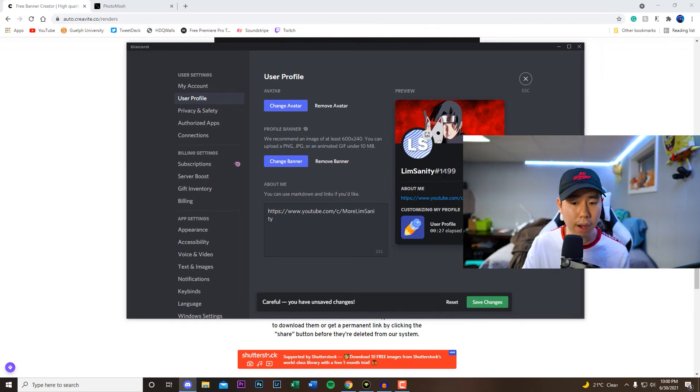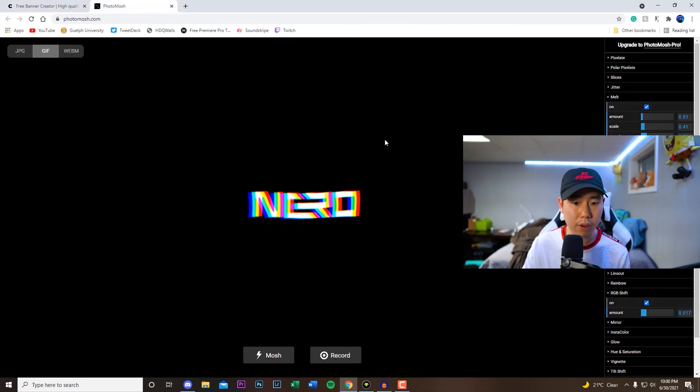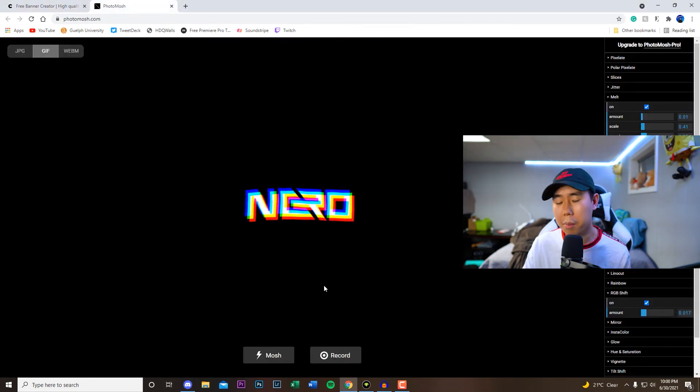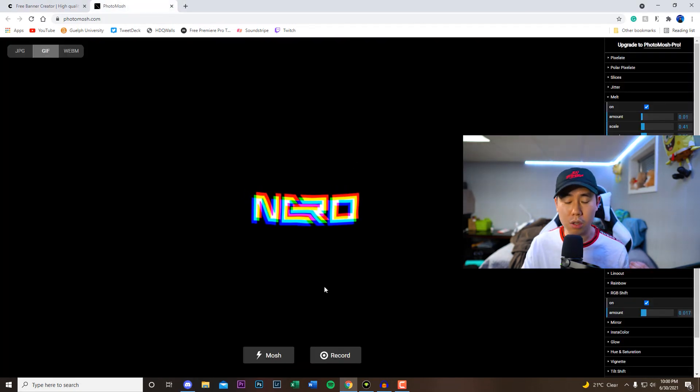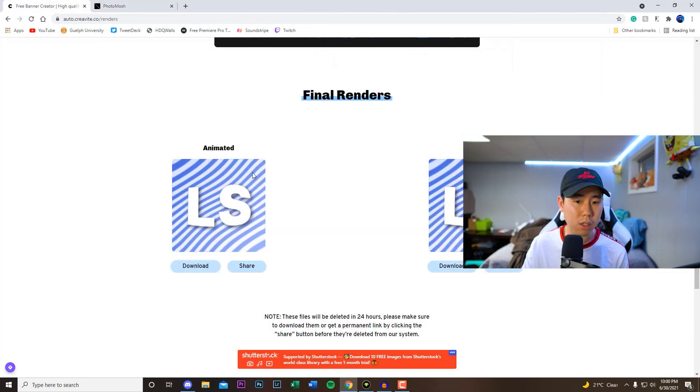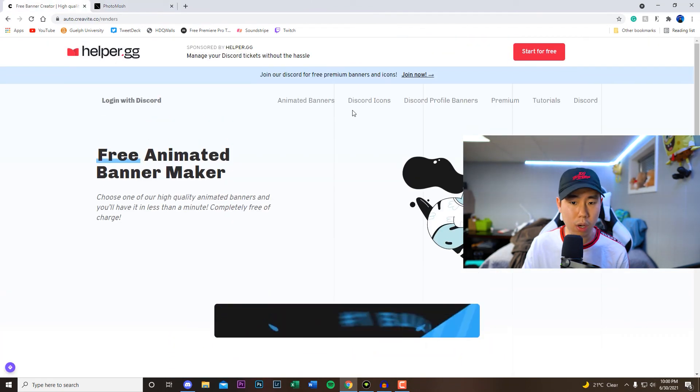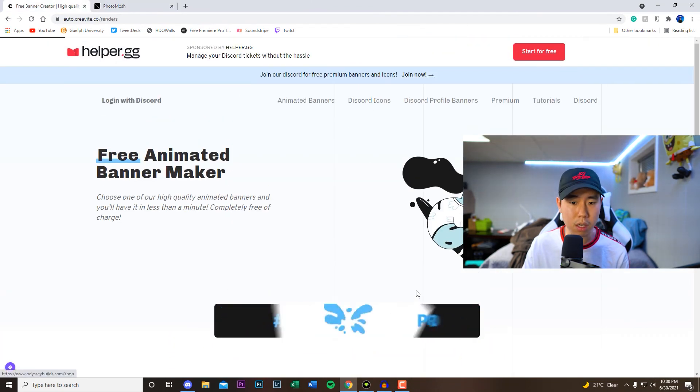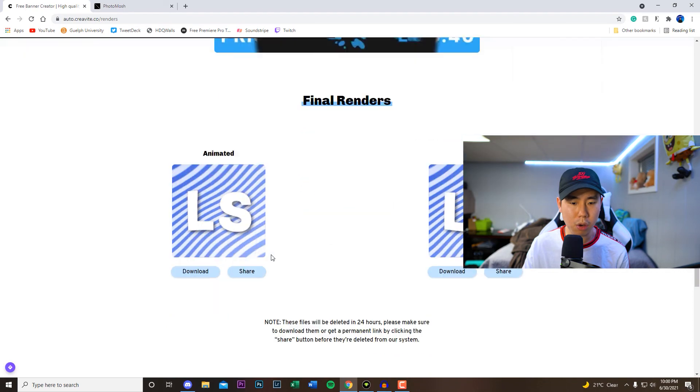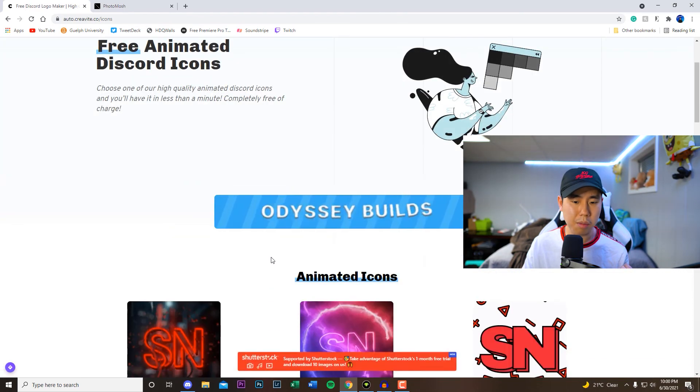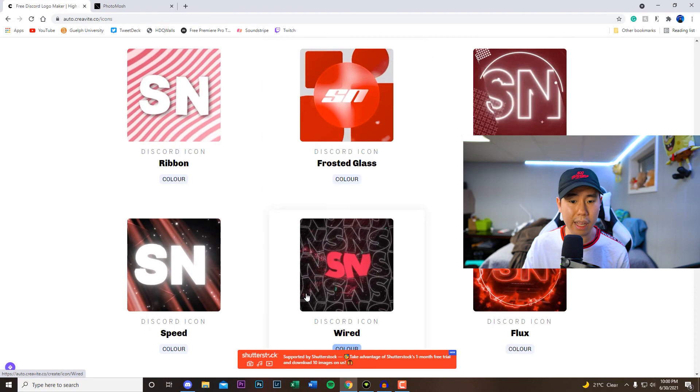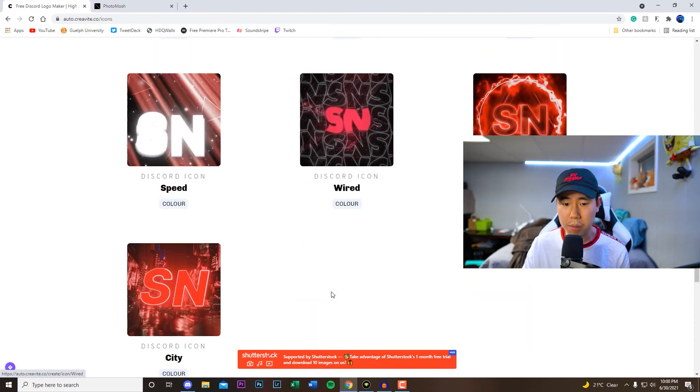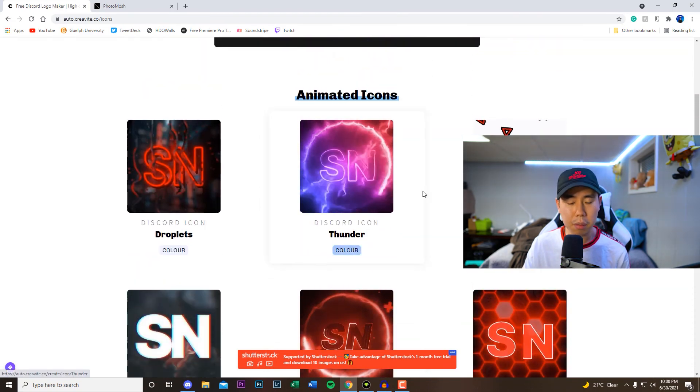So you guys can get really creative with this if you use the very first website. But like I said, if you don't have a logo already created you guys can go ahead and try this website out as well because it does have some cool pre-made logos for you guys. And hopefully in the future maybe this website adds a couple more because there isn't a lot to choose from as you guys can see right here.